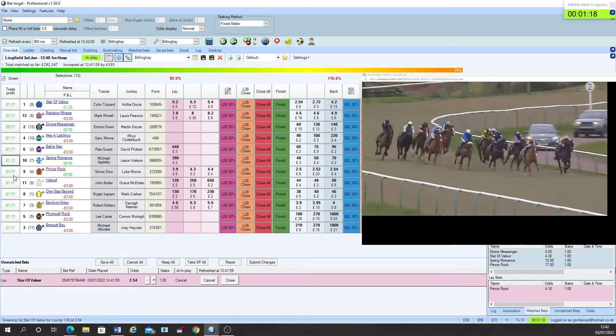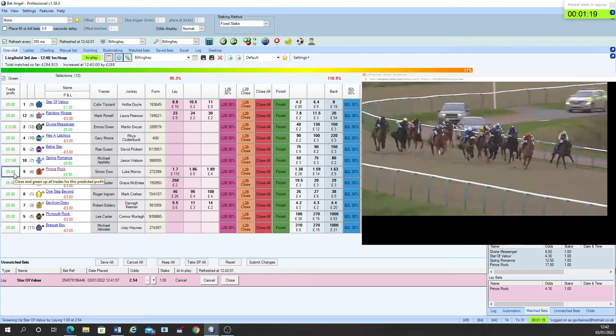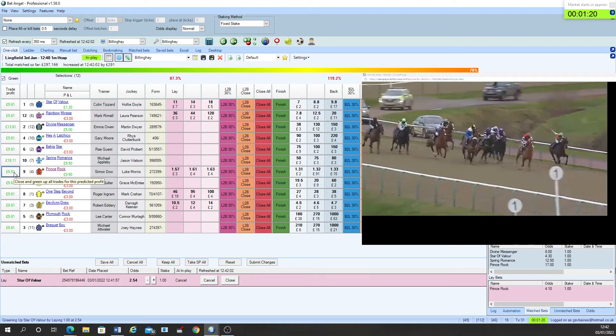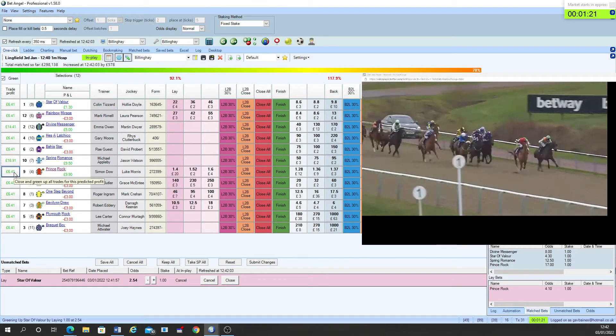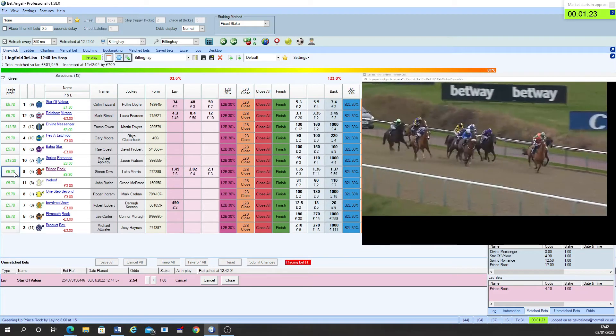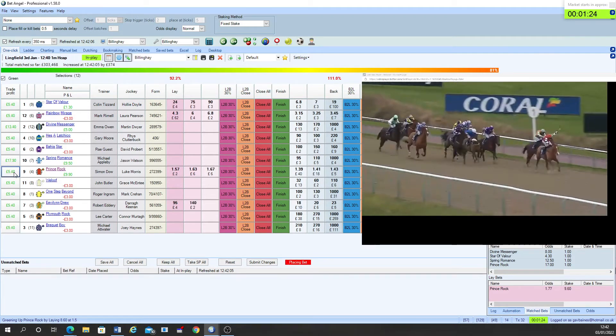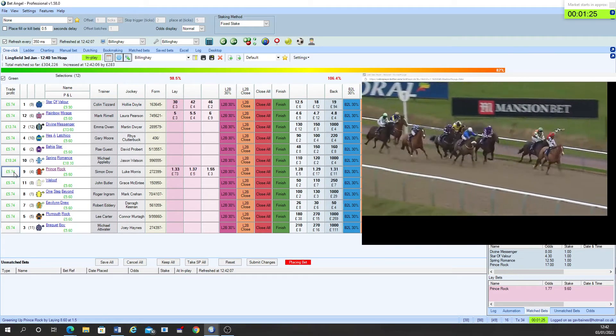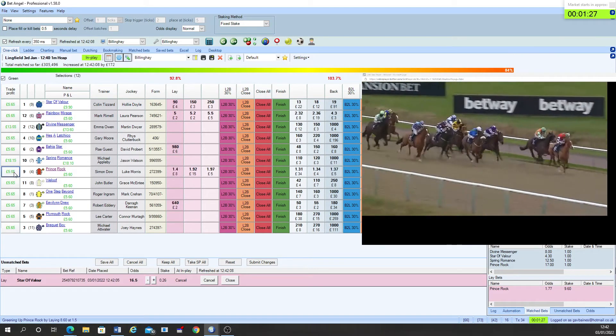Into the straight they come. Furlong and a half left to go. Course specialist Prince Rock has come through to hit the front from Evelyn Drew. Down the outside Star of Valor.